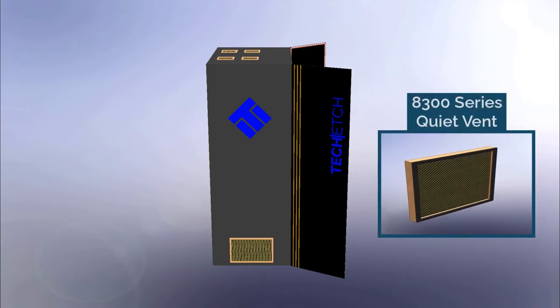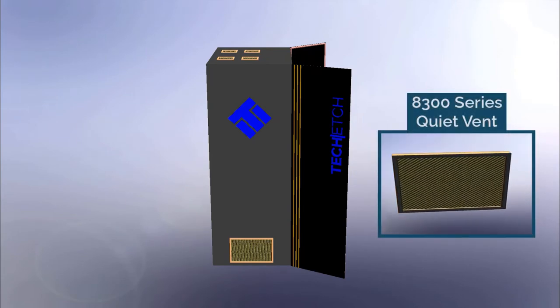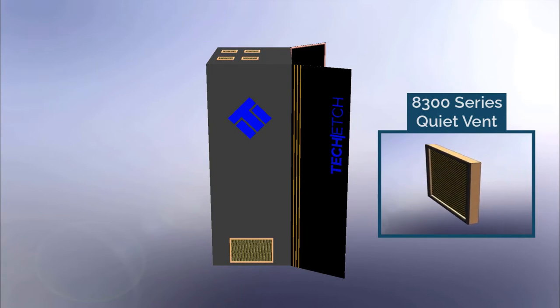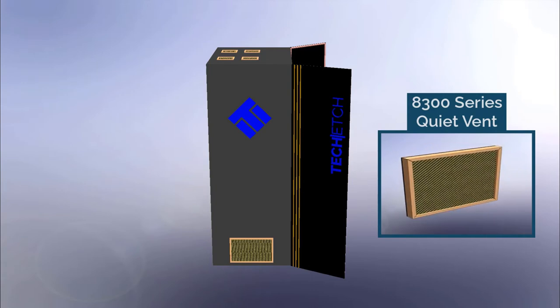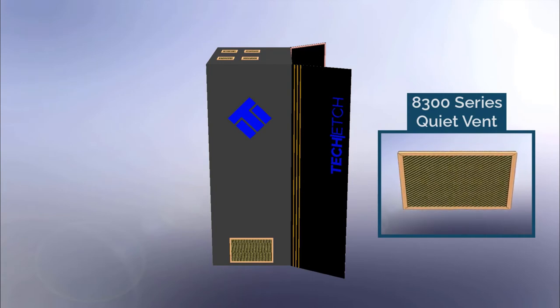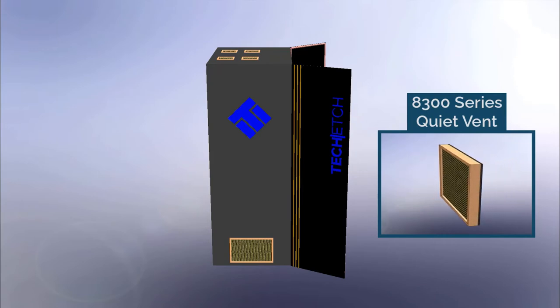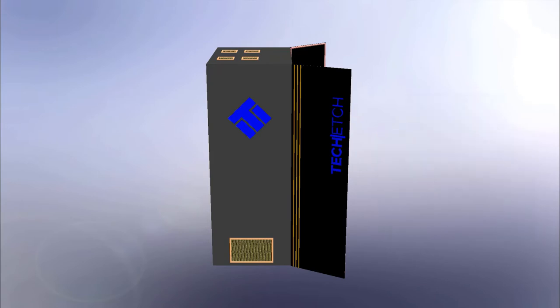Our 8300 series quiet vent uses two layers of honeycomb with the foil seams oriented 90 degrees from each other, allowing for high shielding effectiveness at a reasonable cost.